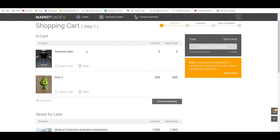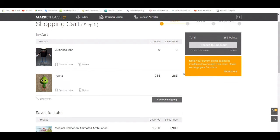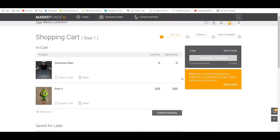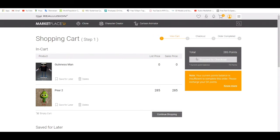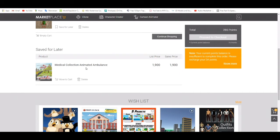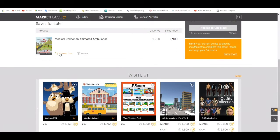You can pay everything in points, or you can load some points. If you click Next and go to checkout, they ask whether you want to pay by Visa card or PayPal. The process is just like buying any other goods in the market.